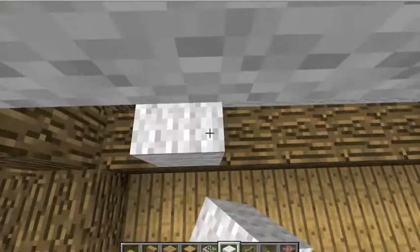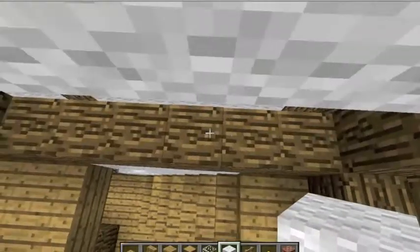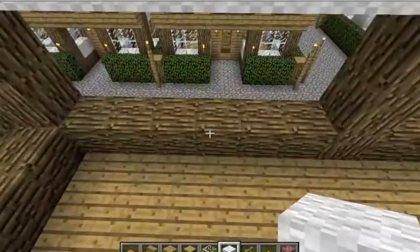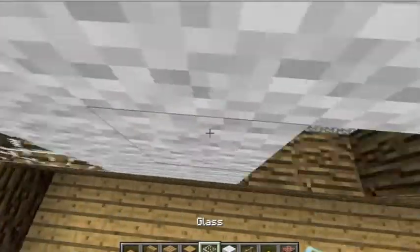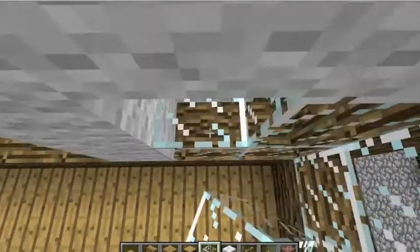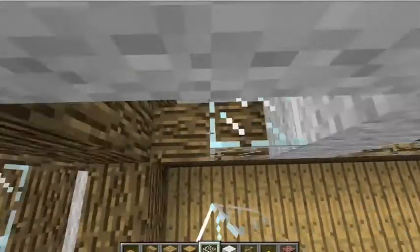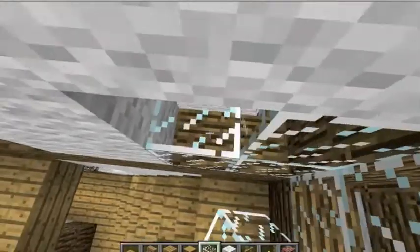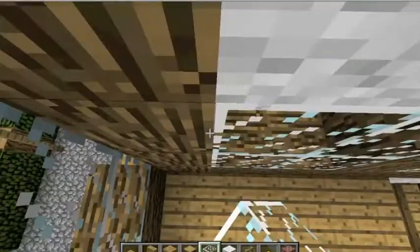Now you do the same exact thing you did with the lower area on either side. Then you fill in with glass. All my houses are left empty and you guys can do whatever you want with these areas - you'll see later on when I start finishing the build.